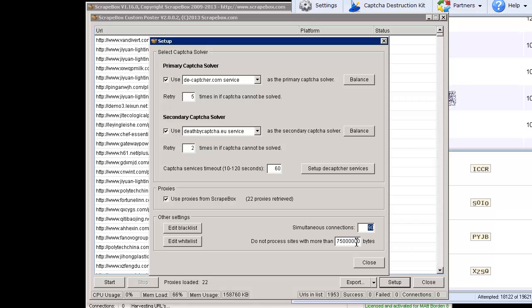I think that was the default. I could be wrong. Anyways, I changed it. This is set to 75 megabytes. Again, I'm on a dedicated server with 16 cores and 12 gigs of RAM. So I can process pretty big sites. You probably don't want to go that high, especially if you're trying to conserve resources because obviously that sucks up your bandwidth and slows things down.